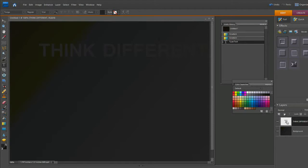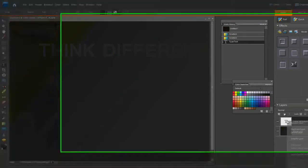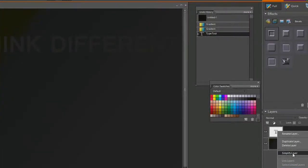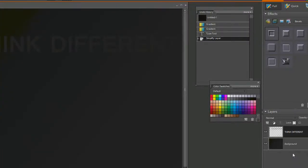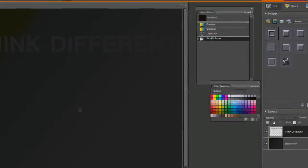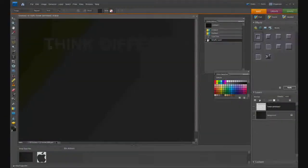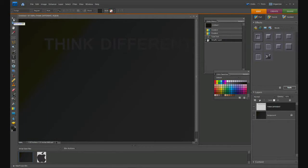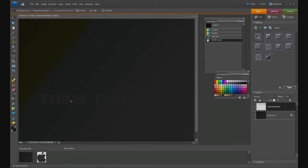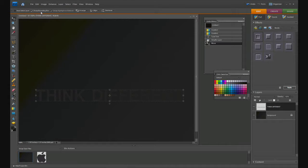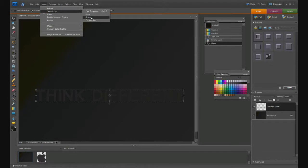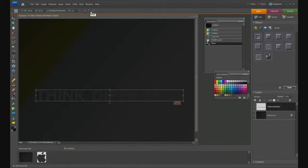Right-click on this layer and simplify it. This creates the text on the layer, but now you can't change the text. Go to the move tool and move this into the middle. Then go to Transform and free transform, which is also Control T.